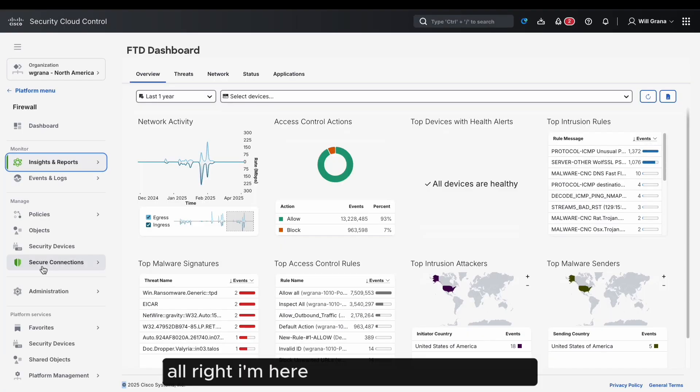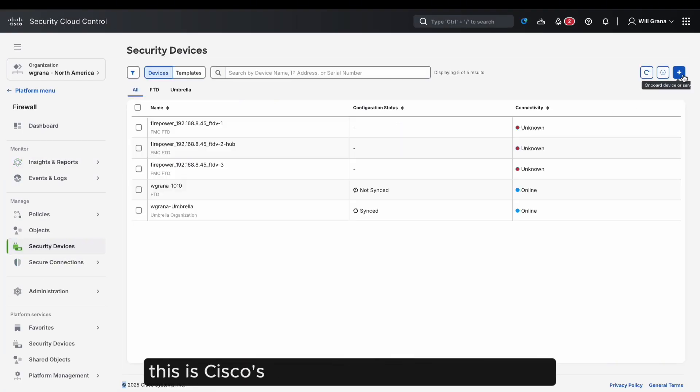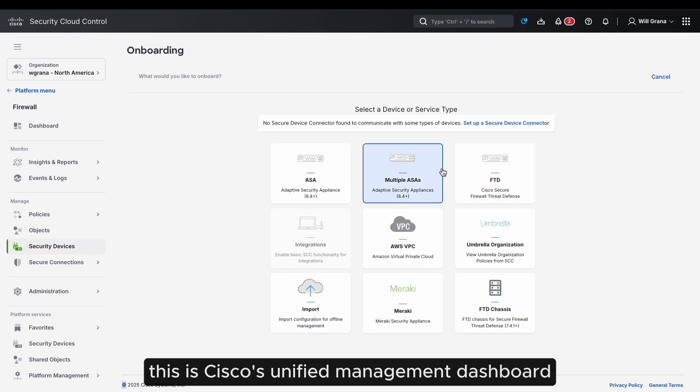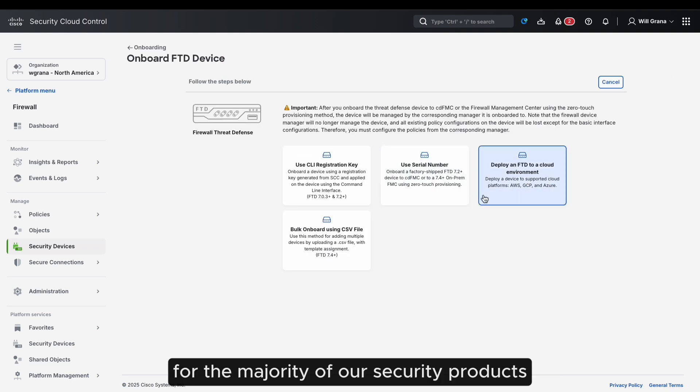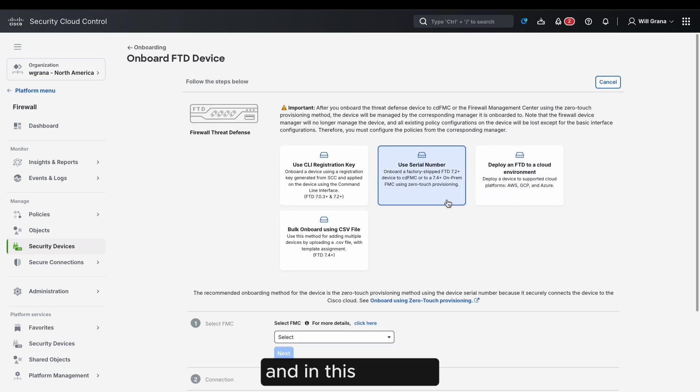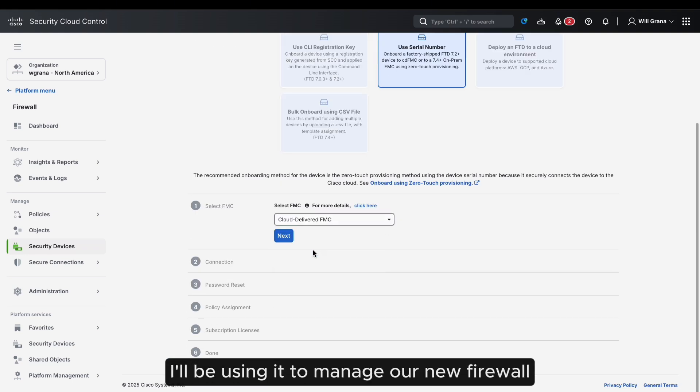All right, I'm here in Security Cloud Control. This is Cisco's unified management dashboard for the majority of our security products, and in this instance, we'll be using it to manage our new firewall.